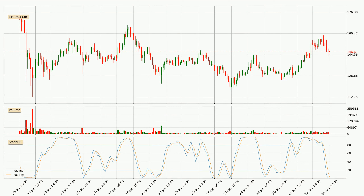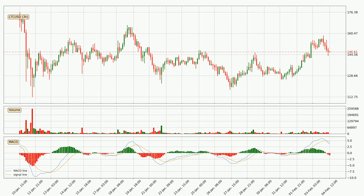Looking at the three-hourly MACD, the MACD line is below the signal line, which shows that the current trend is on the downside. The MACD histogram shows that the momentum is currently strong and it could be expected for the price to go further to the downside.